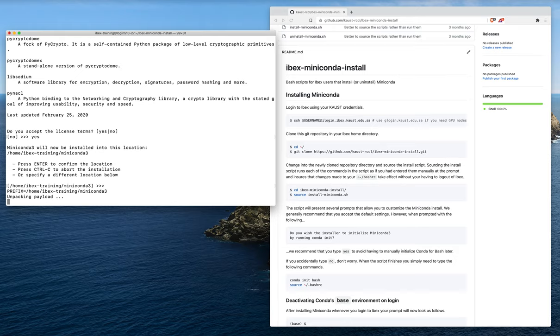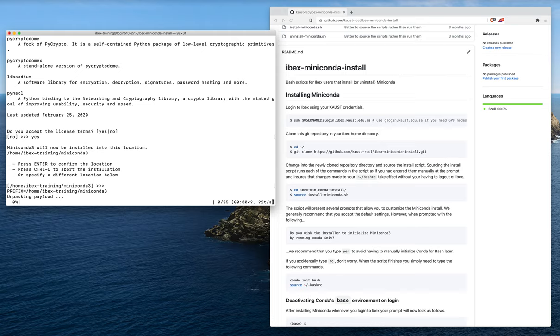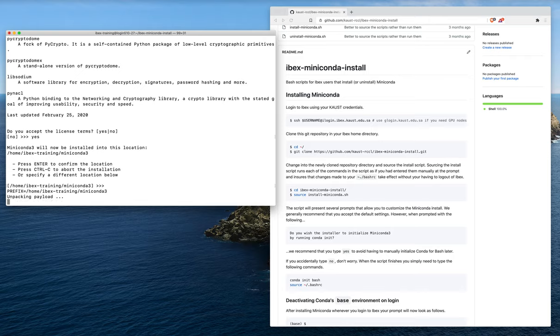This shouldn't take too terribly long, at most a few minutes. But it will depend to some degree on the speed of the internet connection, which should be pretty good, and the extent to which other people are hitting the home directory servers with lots of IO.